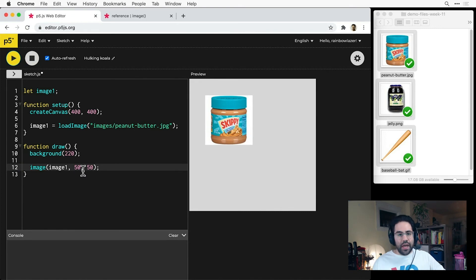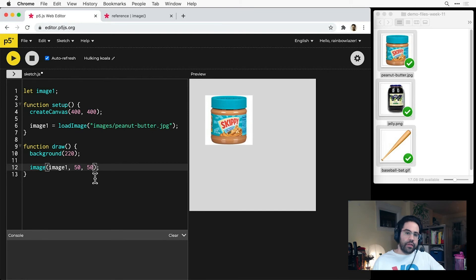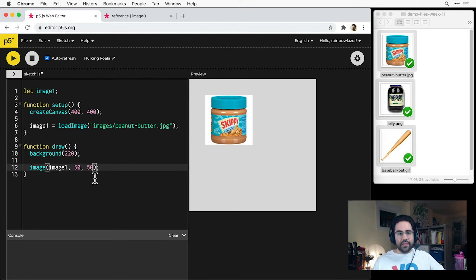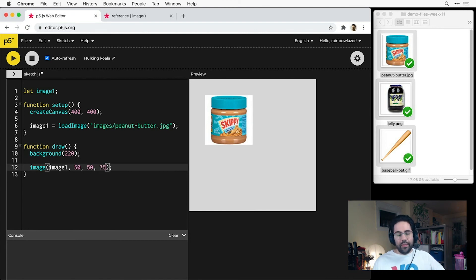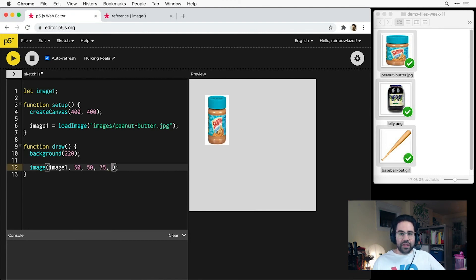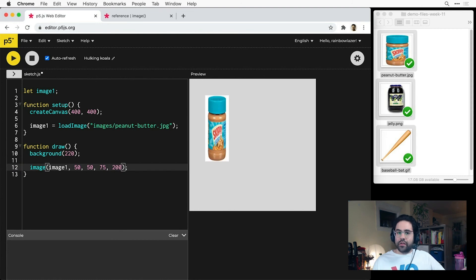If we'd like to show the image at a different scale, we can optionally specify a third and fourth argument, which are the width and height in pixels that we'd like to display the image. For example, I made these images each at 150 pixels square, but I could use those third and fourth arguments to make them larger or smaller.